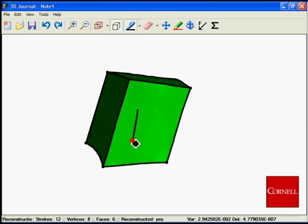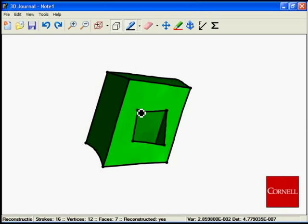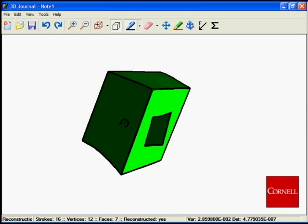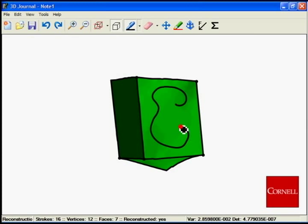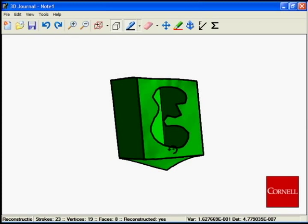The same interface that was used to create the shape can also be used to modify the geometry. In this case, the user is creating holes by sketching straight or curved strokes directly onto the object's faces.